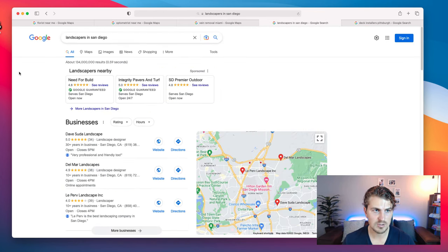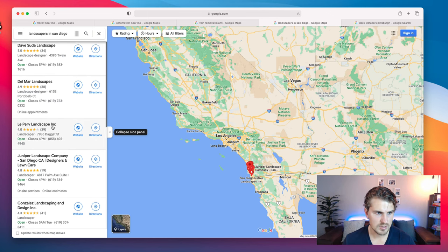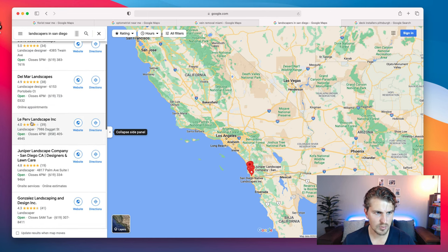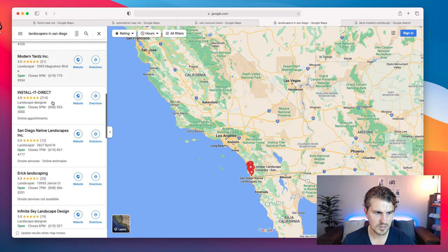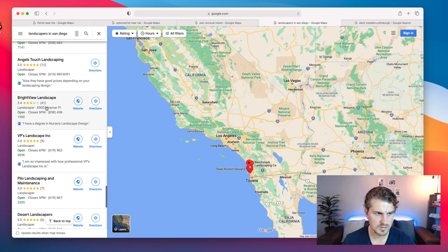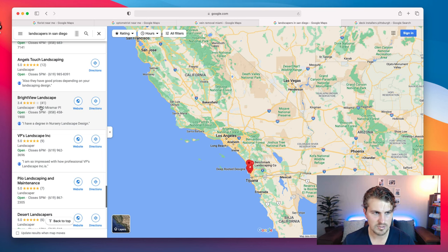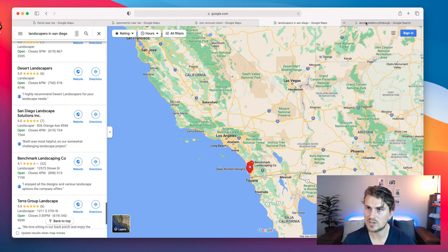Next, let's look at landscapers in San Diego. This one might be an option — 4 stars out of 39 ratings, definitely a prospect. Brightview Landscape — definitely, without a doubt. They've got quite a lot of ratings but it's 3.4, so I'll definitely reach out to them.